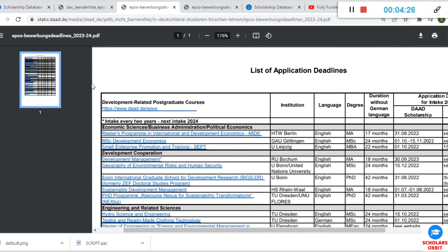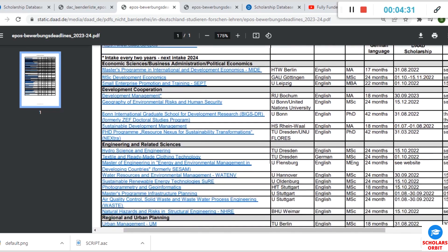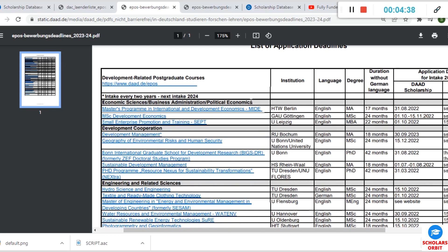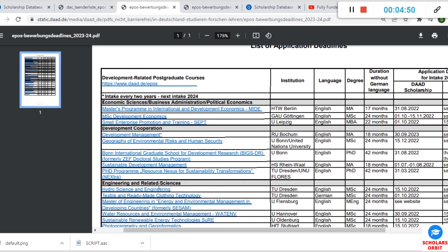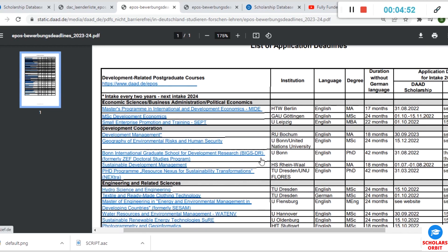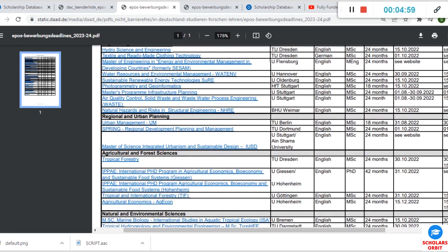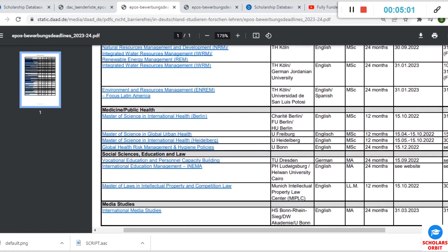These are the courses. You can see you have Economic Sciences, Business Administration and Political Economics. You have a master's program in International Development Economics, EMDC in Development Economics, Small Enterprises, Development Money, and so on. Even Engineering—you have Hydro Science and Engineering. If you scroll down you see Agriculture, Natural and Environmental Sciences, so whatever your field or course or area of interest is, you have to check this out.